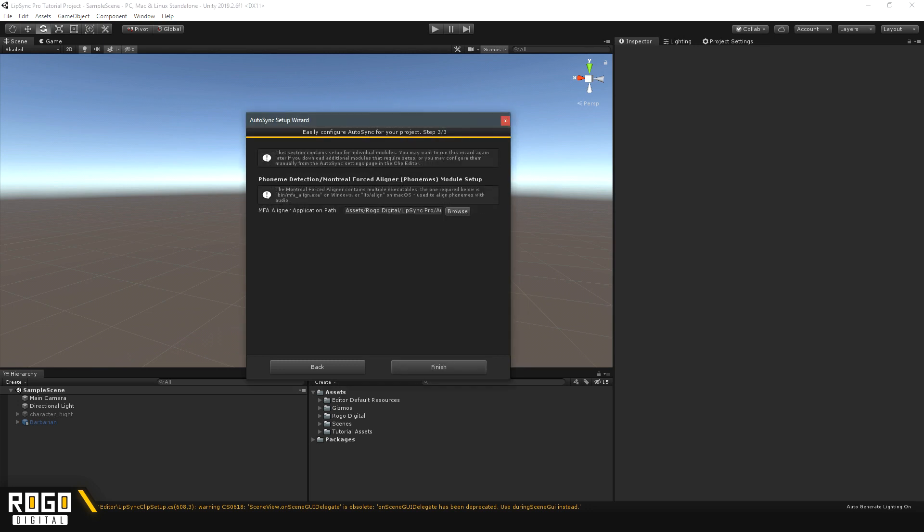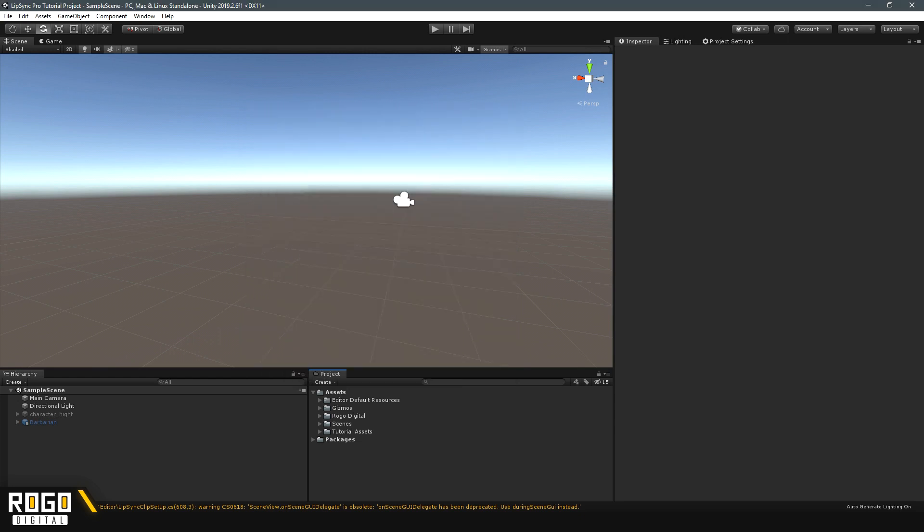And the final step is another one of these paths, but this is specifically for the Montreal module that we just downloaded. If that looks okay, we can press Finish, and Auto-sync is now set up and ready to use.